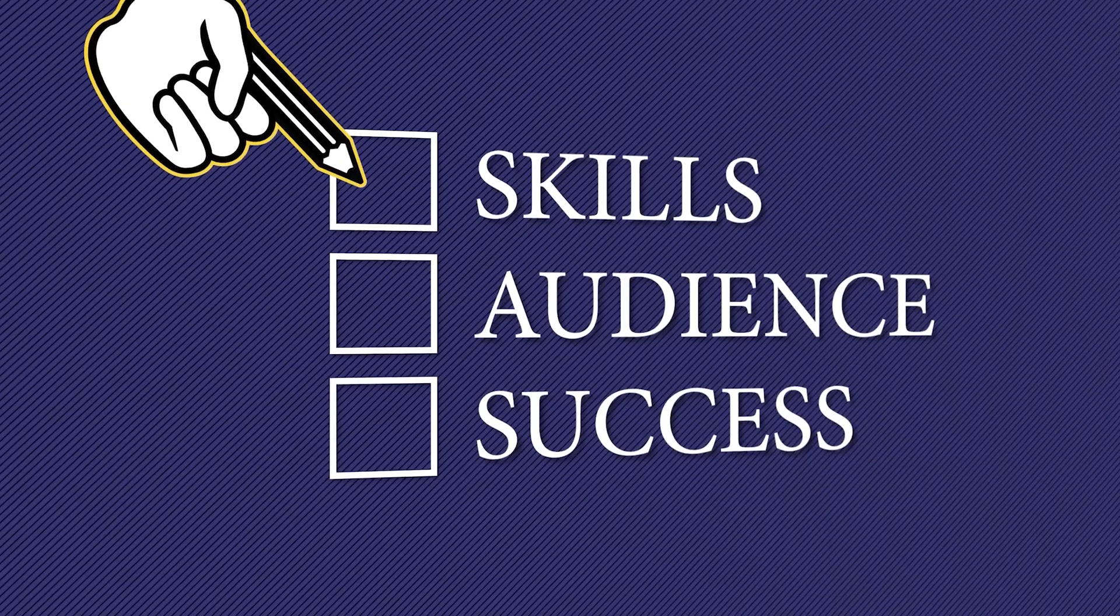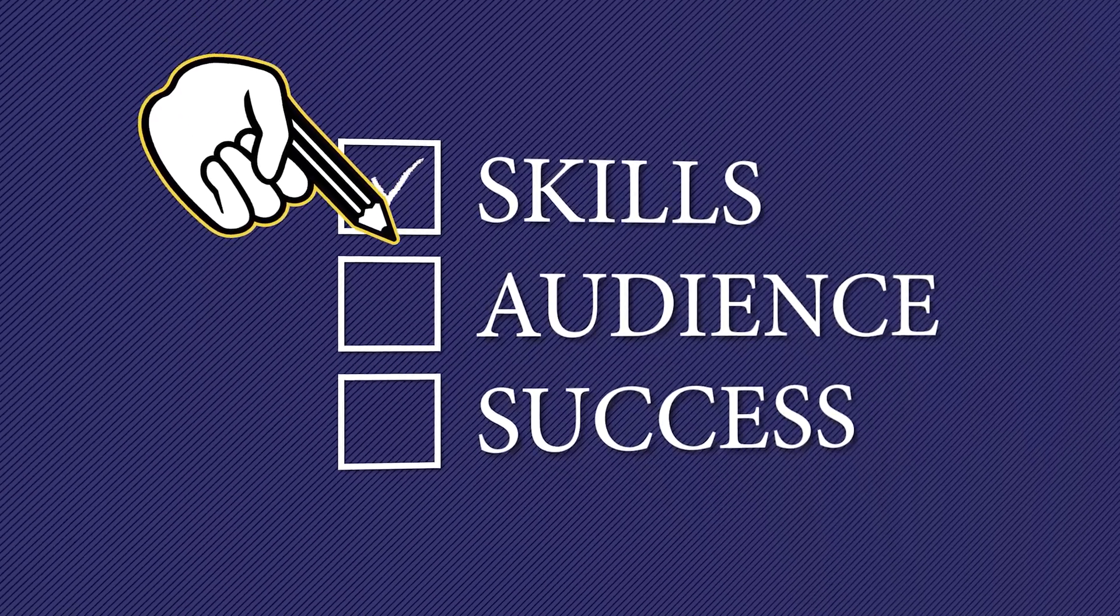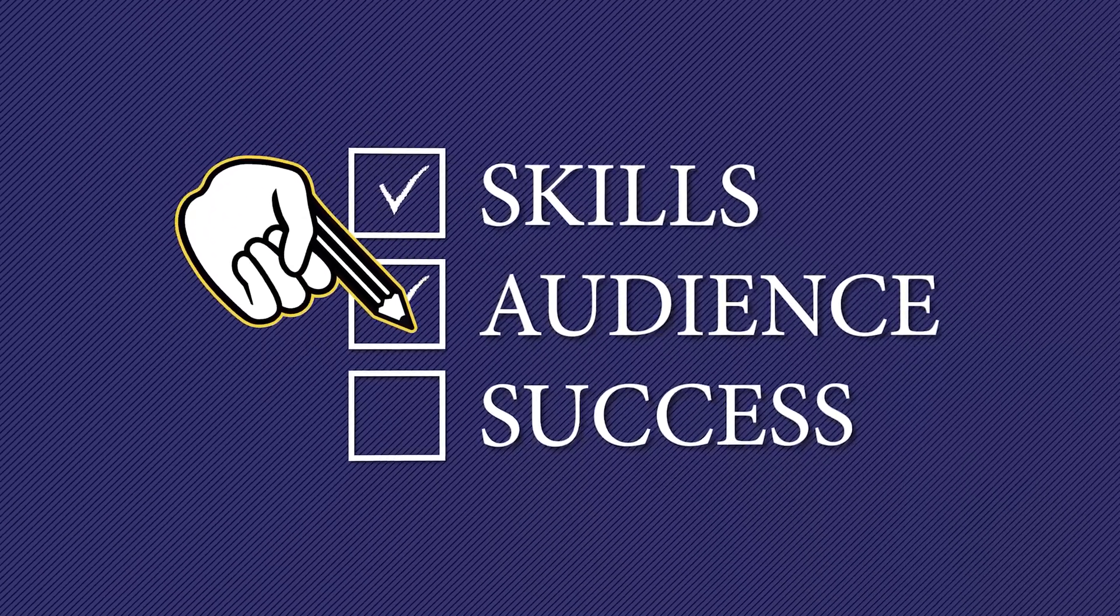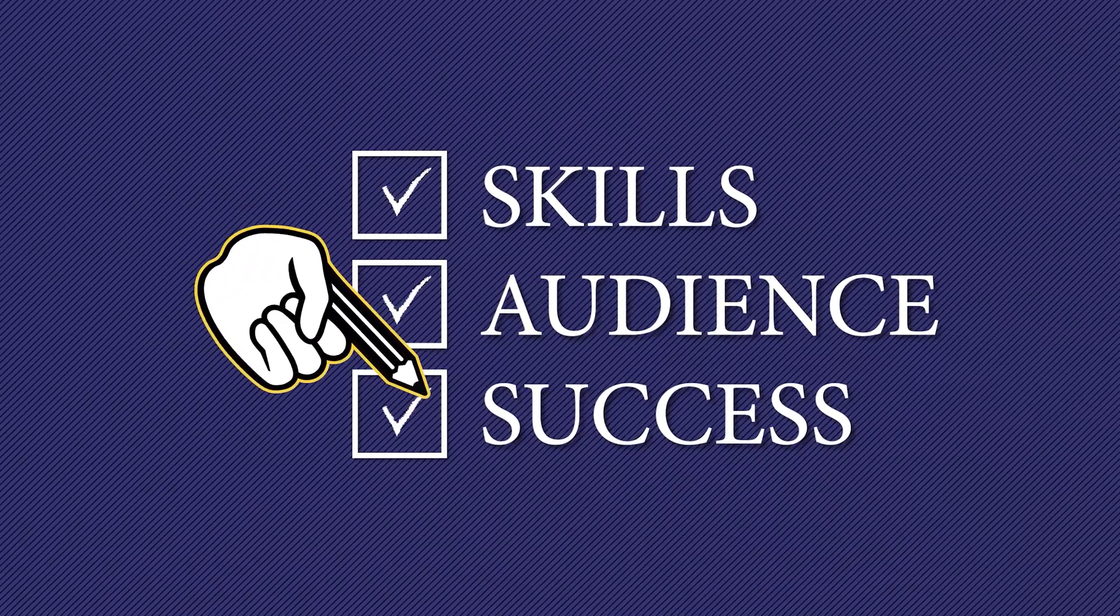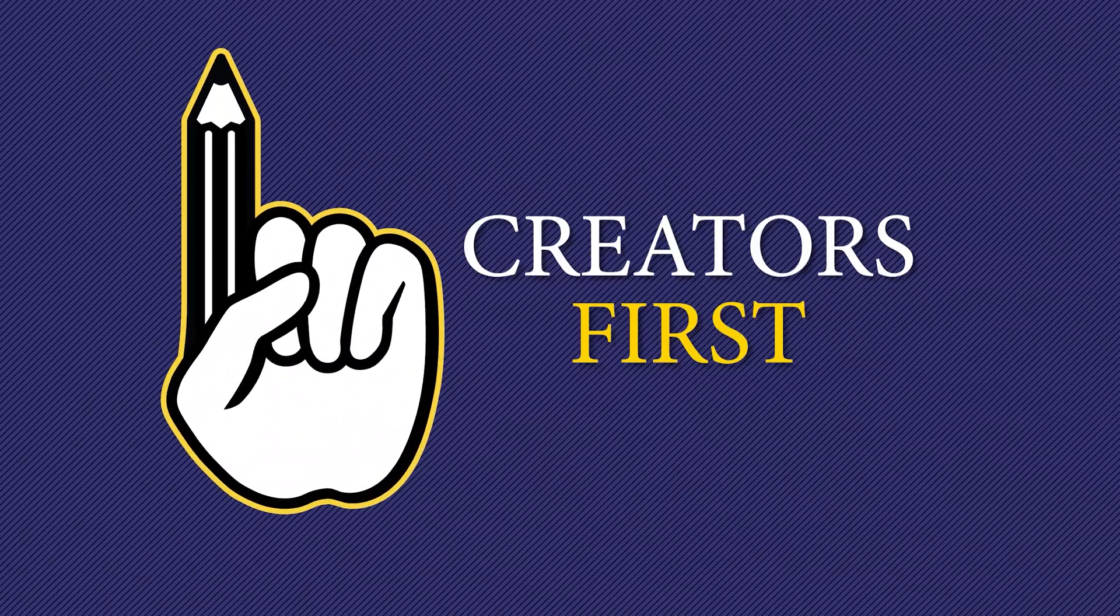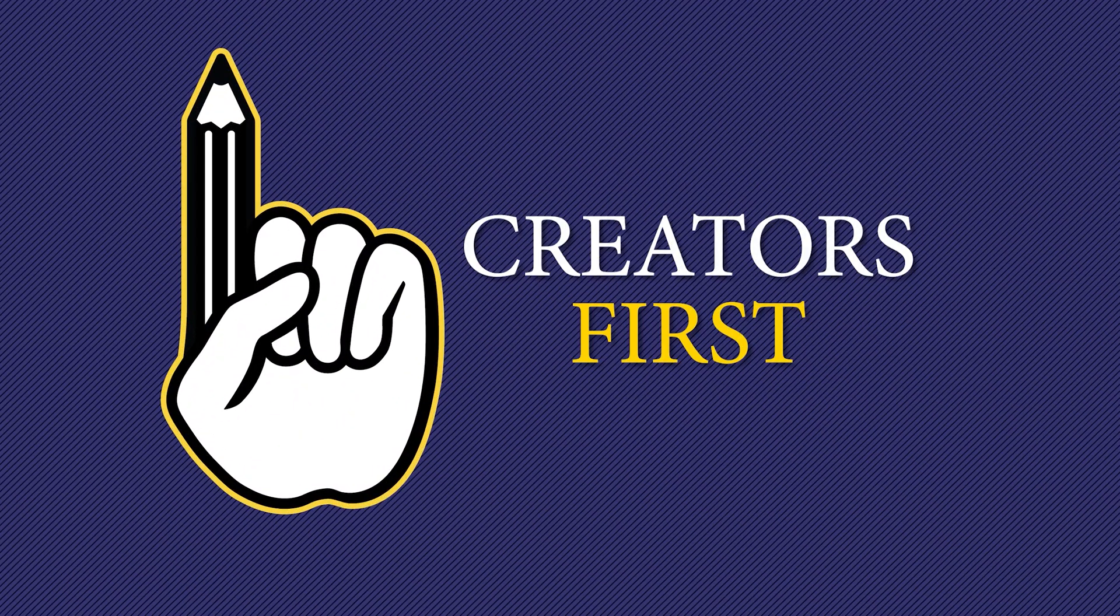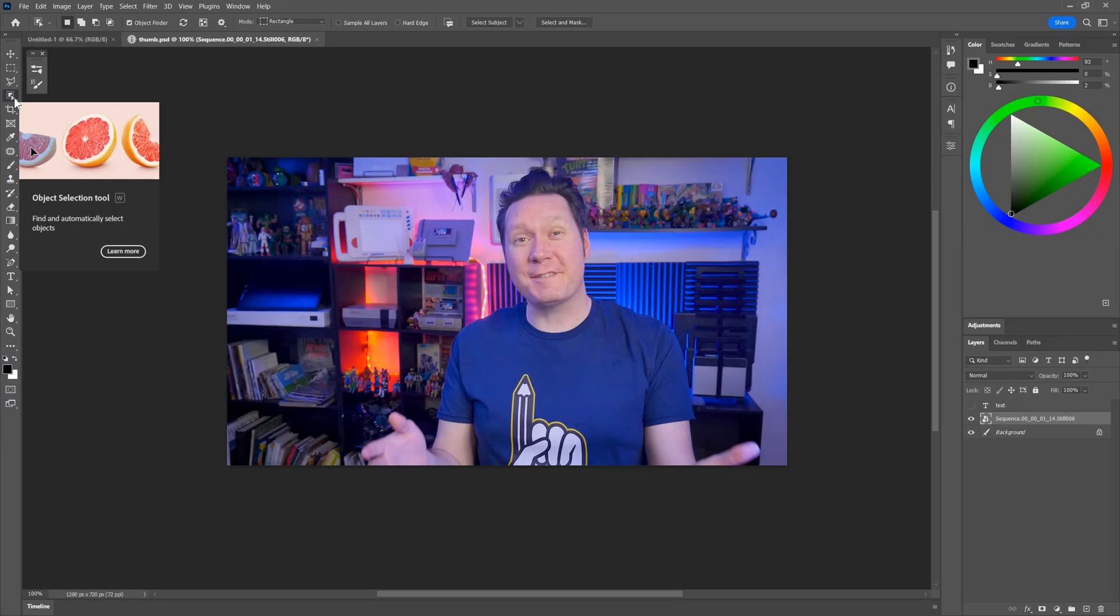Photoshop 2023 is here, and today I'd like to demonstrate some of the top new features. Let's get started.